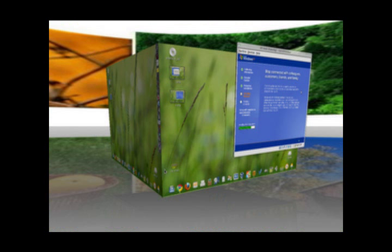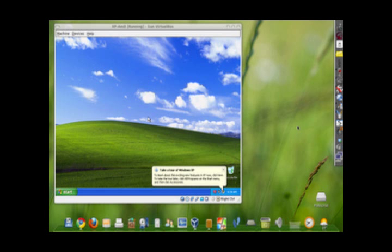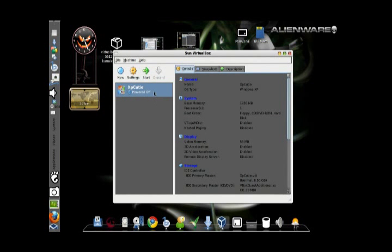I will show you some pictures of my installation. After installation of Windows XP, you are now ready to run it — just select the virtual disk and click Start.